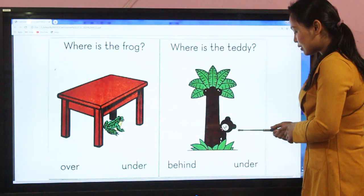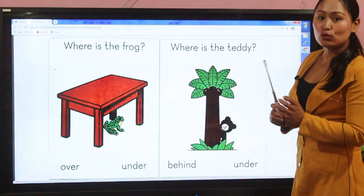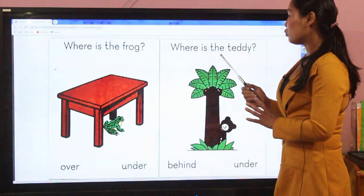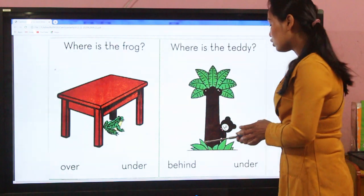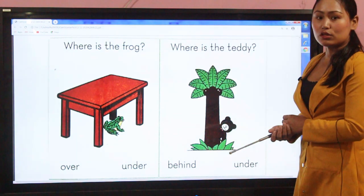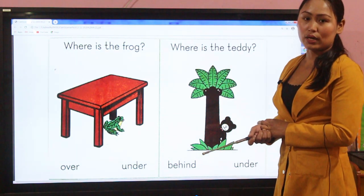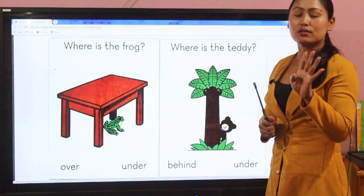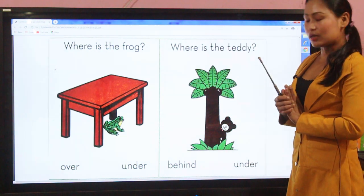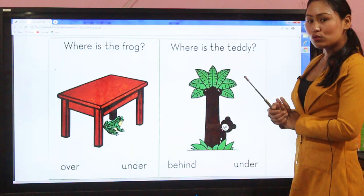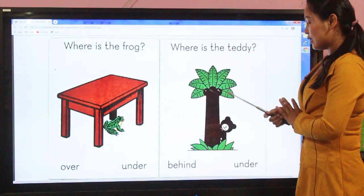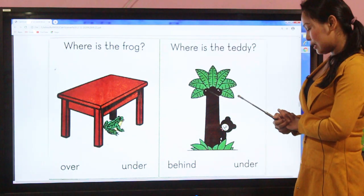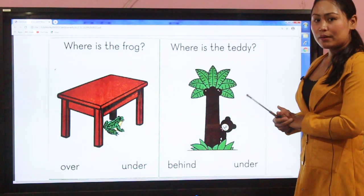Here is a picture of a tree, and on the side there is a teddy bear — the teddy is hidden behind the tree. If someone asks you: where is the teddy? Which option will you choose — behind or under? Where is the teddy? The teddy is behind the tree, so we will use 'behind.'